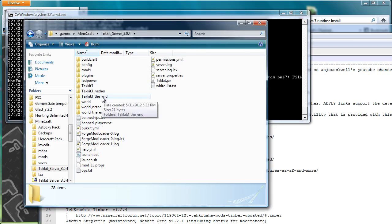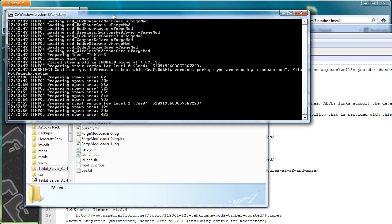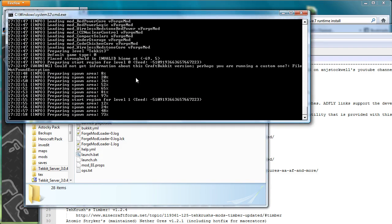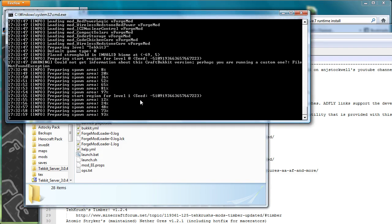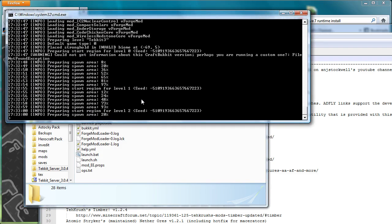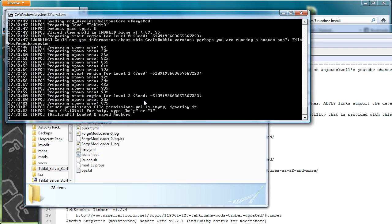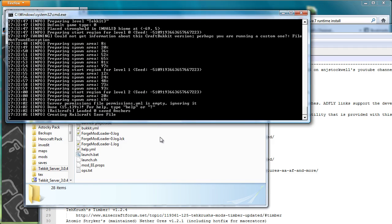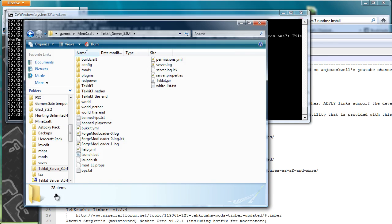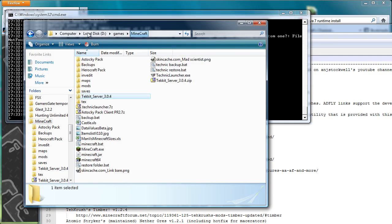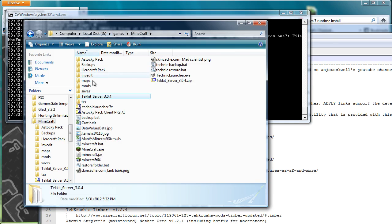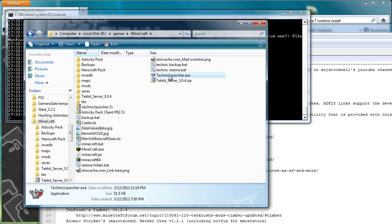And you can see now it's once again preparing spawn, because in the background it is now creating those files: Tekkit 3, Tekkit 3 Nether, and Tekkit 3 the End. So once this is up and going, there we go, creating railcraft save file. That means I know that it's worked. I will then jump back to my Minecraft folder and run the Technic launcher.